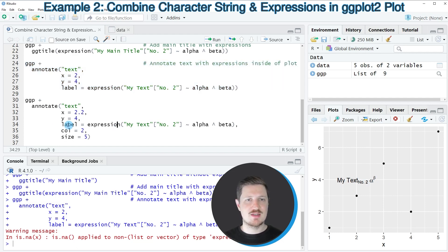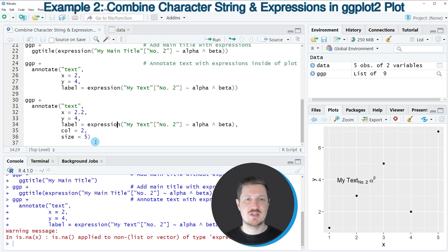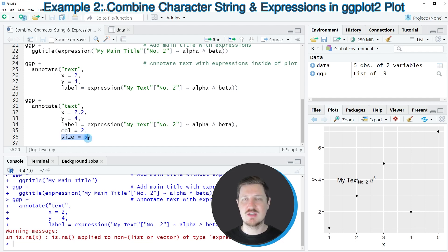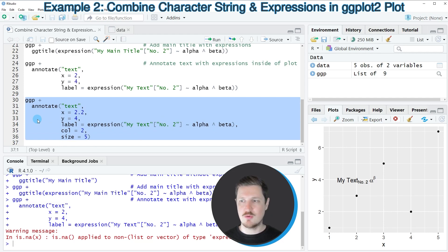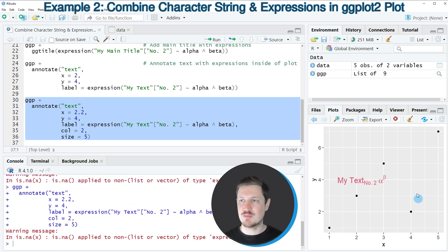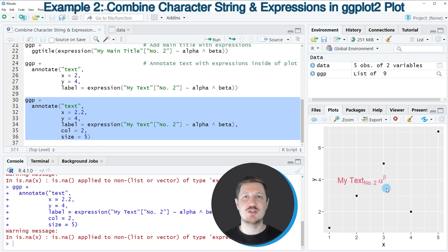In the last lines of code, I show how to modify the style of this text. I'm adding a color set to red and increasing the size of the text. After running lines 30 to 36, the plot is updated once again, and the color and size of our text has been changed.